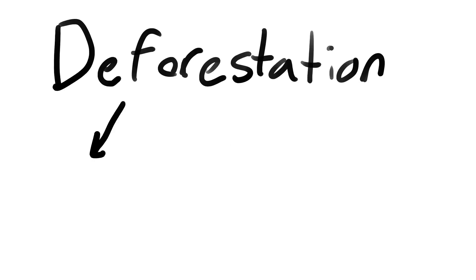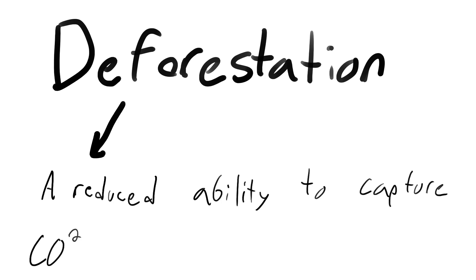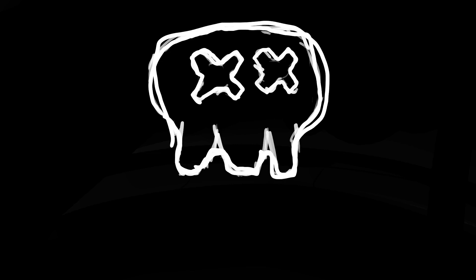Deforestation leads to a reduced ability to capture CO2, thus exasperating the greenhouse gas problem and messing up the environment.